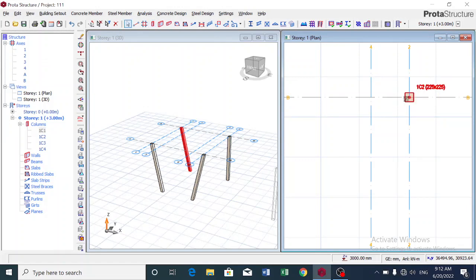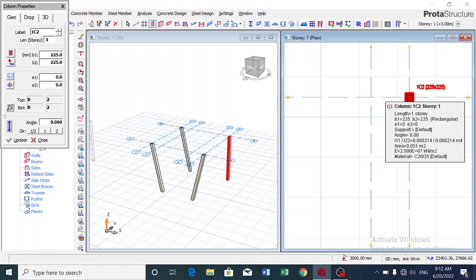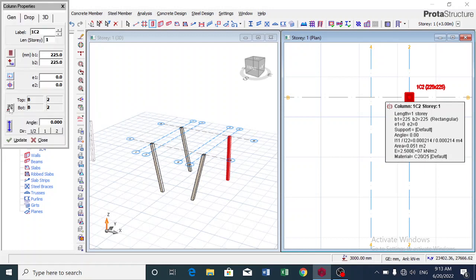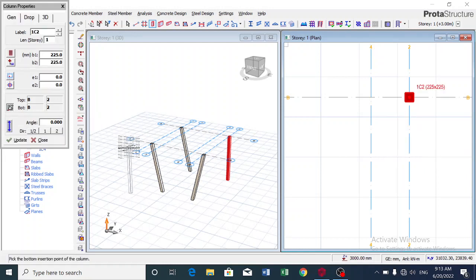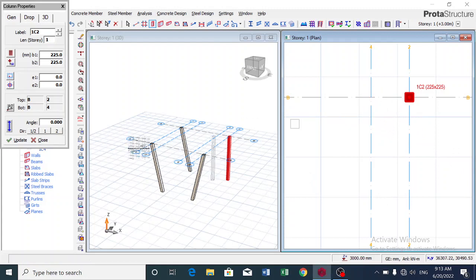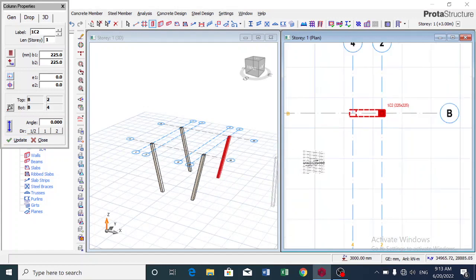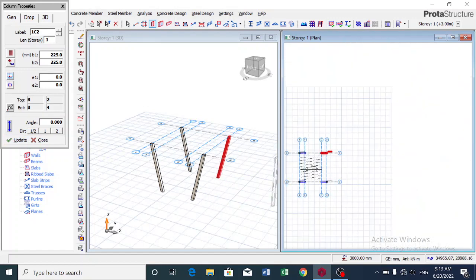Then over here, similar process: I click on the column, I get the Properties, and then I click on Pick Bottom Insertion Point, and I pick the point I want it to be, and I update. You can see that we've slanted our columns.